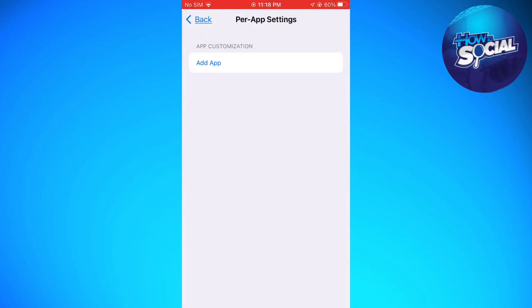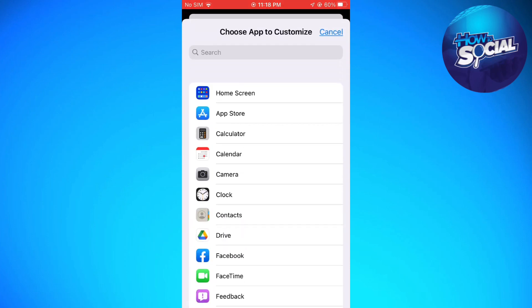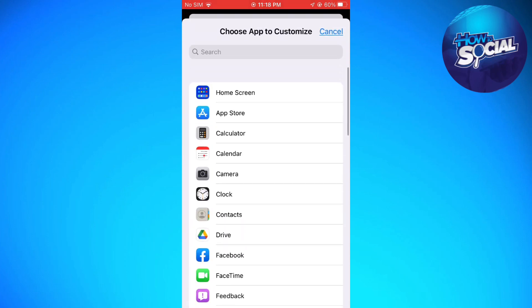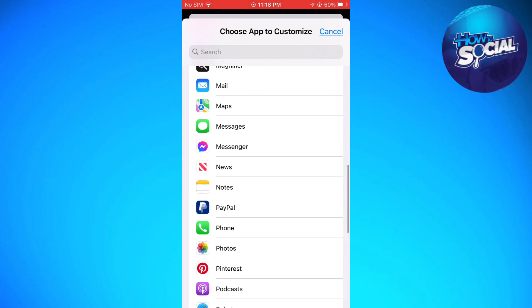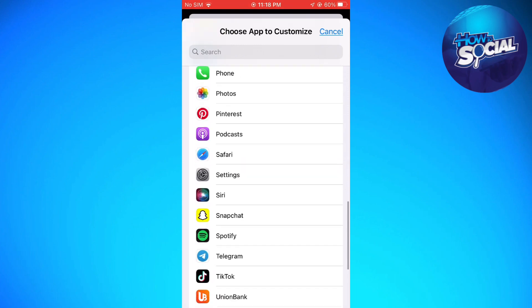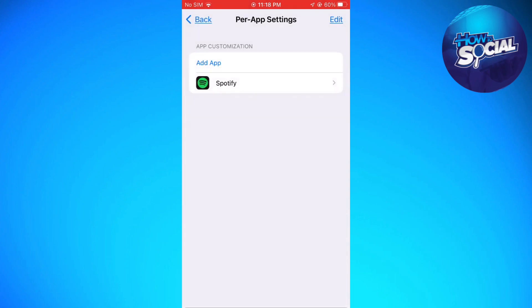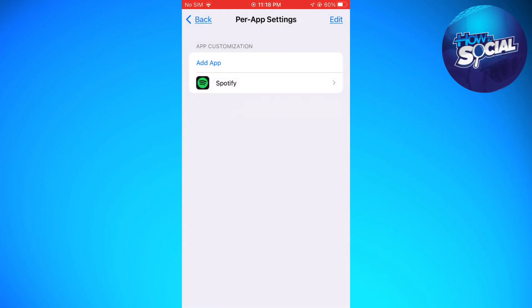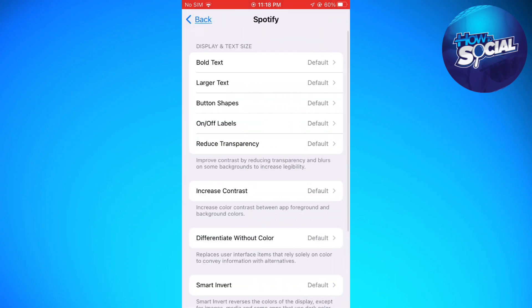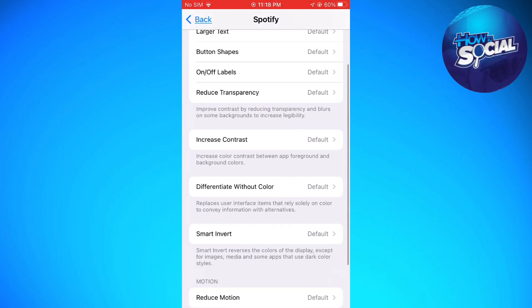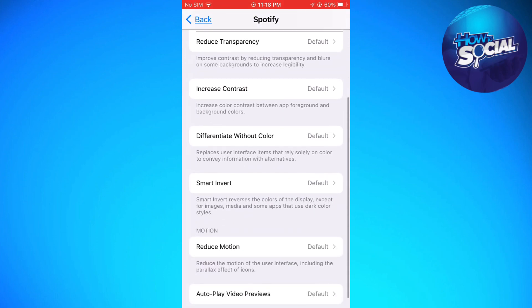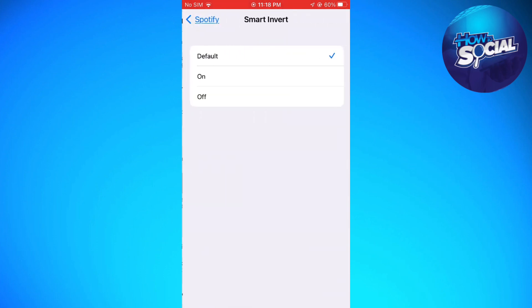So now once you're here on per app settings, click on add app, find Spotify. Now click on Spotify, then click on smart invert, then select on.